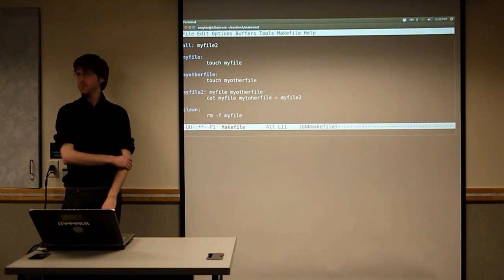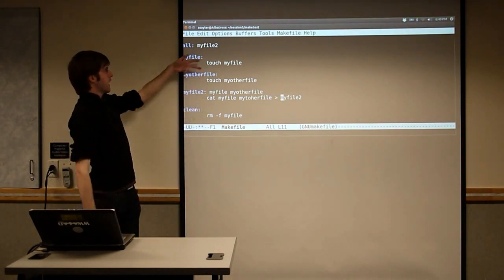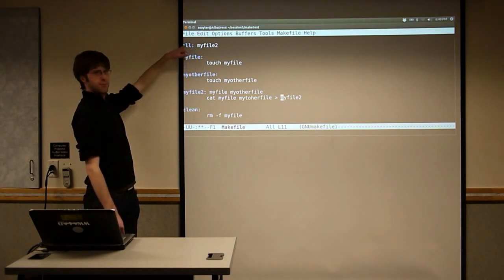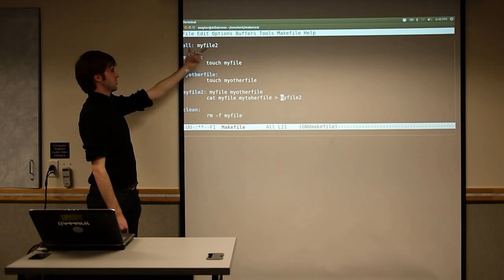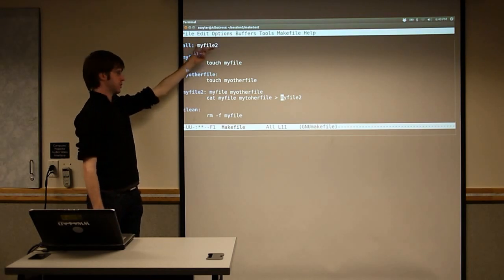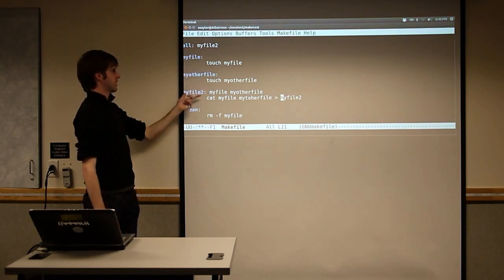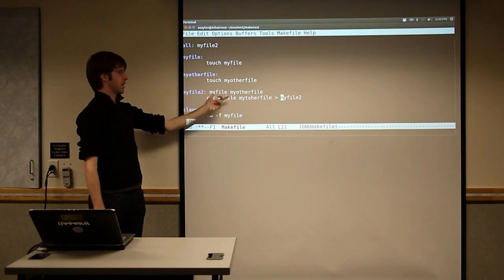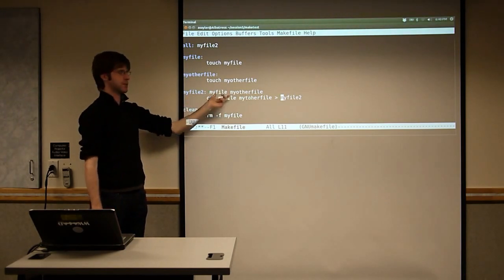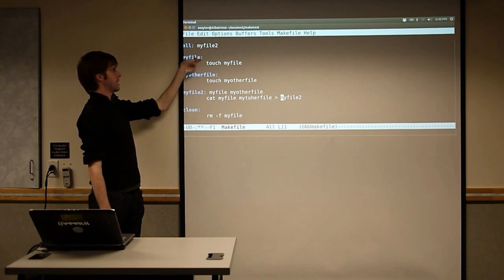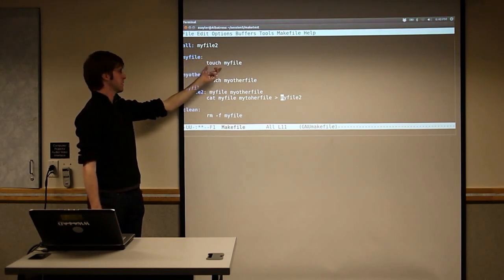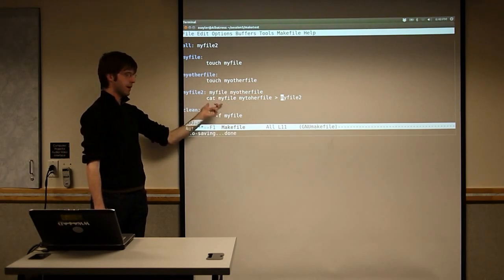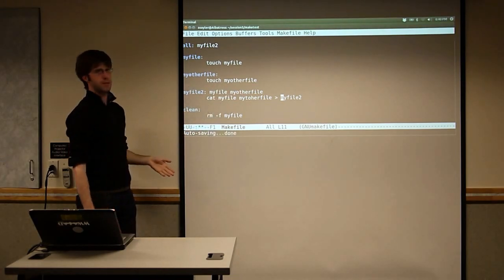So we're never going to call these directly. We call make, by default it runs 'all', which says 'I need to do MyFile2'. It jumps down and says, 'Before I can run this, I have to make sure both of these files exist.' It comes up and says, 'I need MyFile — here's how I get MyFile. I need MyOtherFile — here's how I get MyOtherFile. Now I'm good, now I can run this cat command.' Make sense?